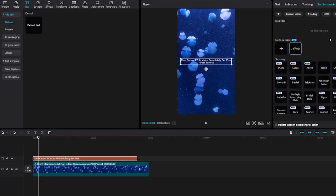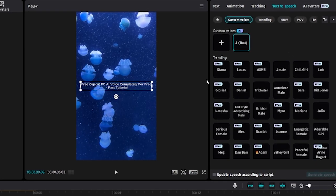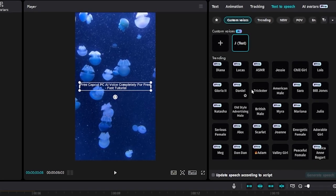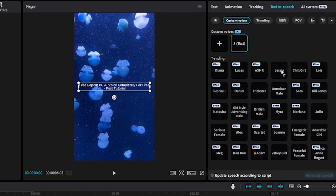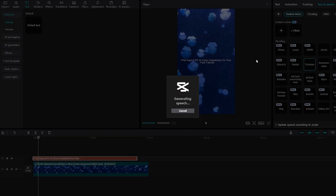Now, as you can see, if you scroll down under trending, you can click one of these voices. Once you're happy or satisfied with your free CapCut AI PC voice, click generate speech.